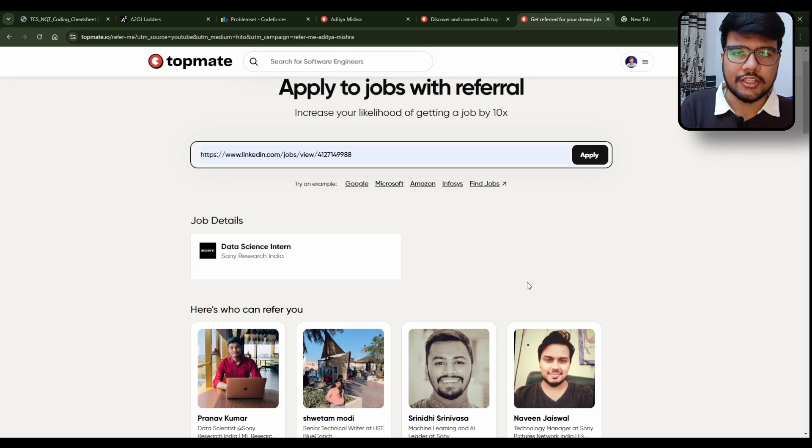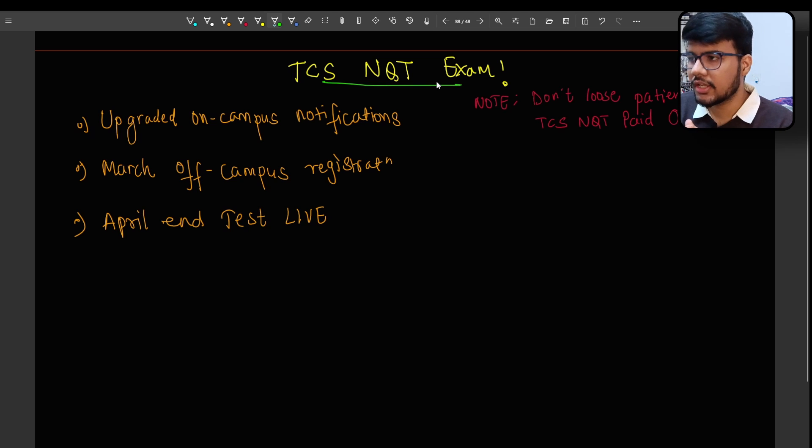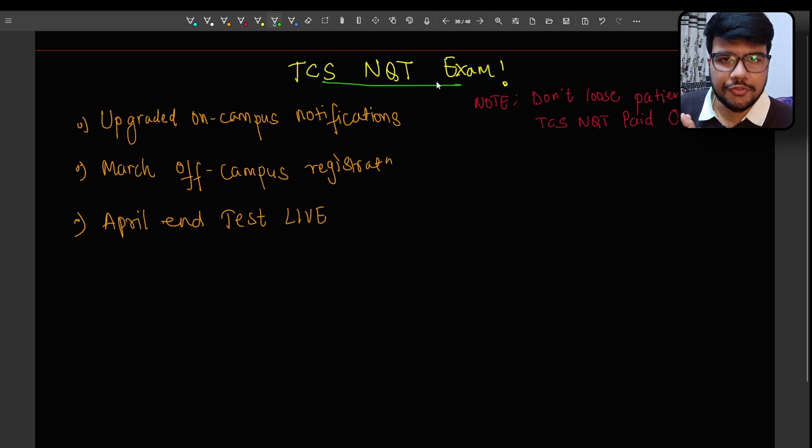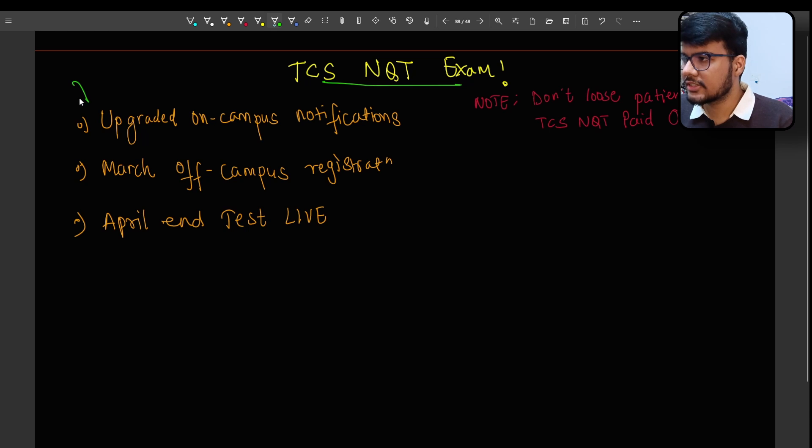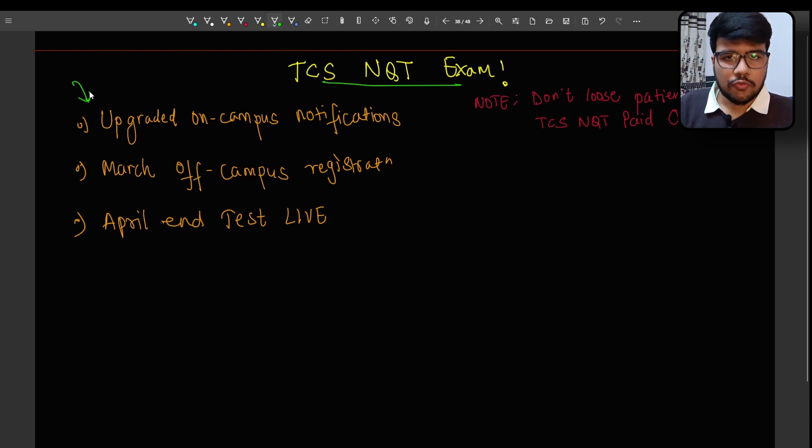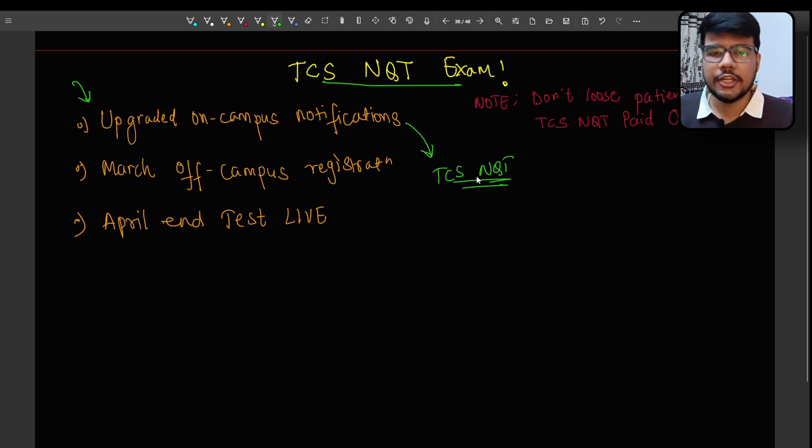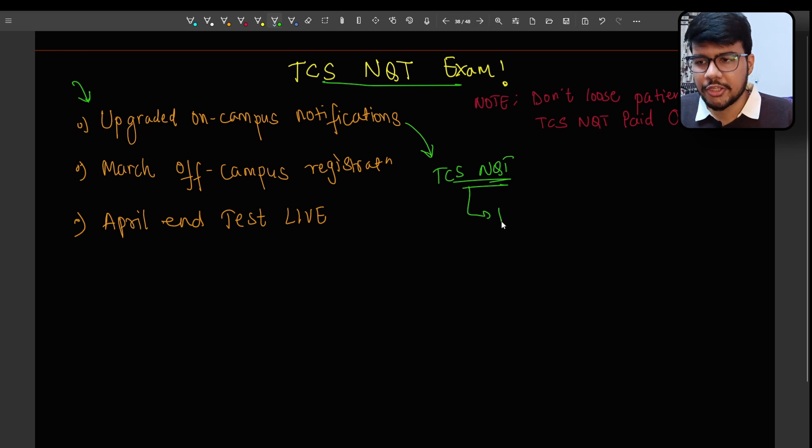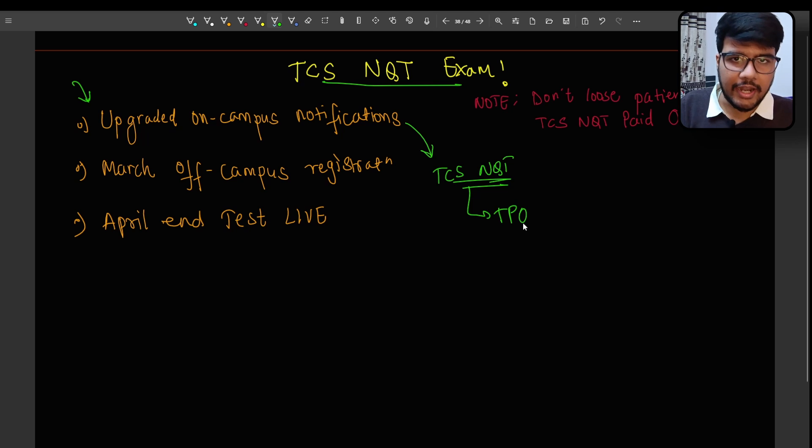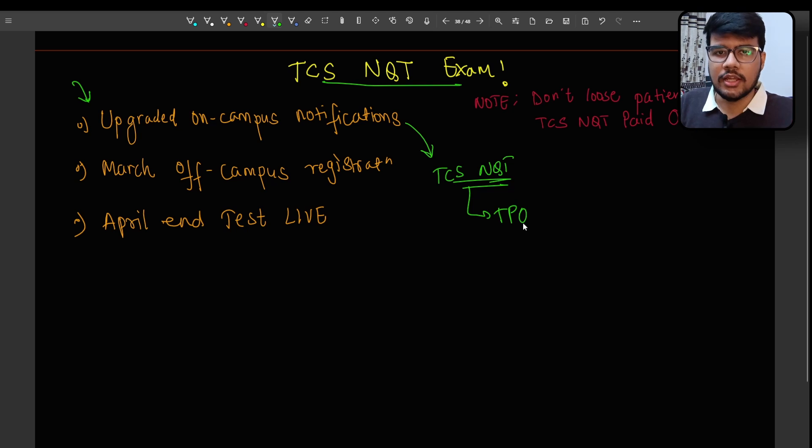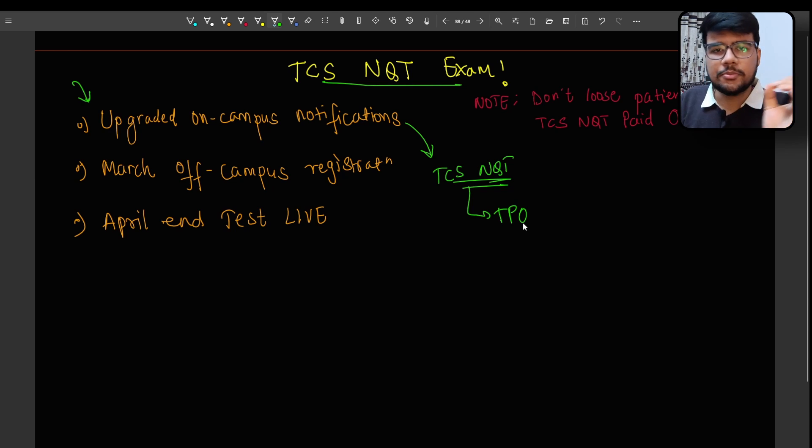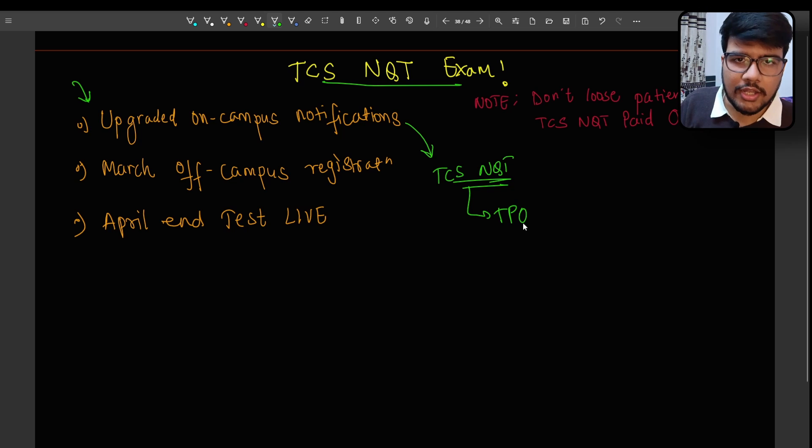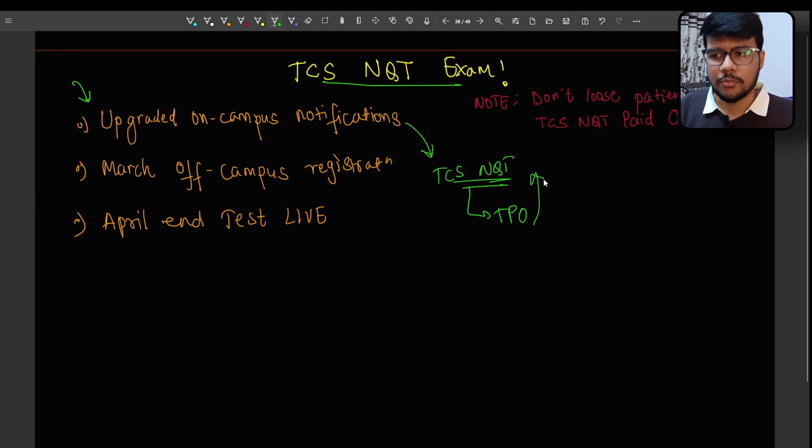Now let's discuss TCS NQT thing. So on the screen you can see TCS NQT exam which is one of the trending topics I would say. Upgraded on campus notification. Let us tackle this one by one. So this means first of all the students who want to upgrade their TCS NQT profile, they need to wait for their TPO message because TPO will send you the particular link where you need to apply. Because if you apply through off campus and TPO has not submitted your detail to the particular organization then your application will be duplicated and you may lose something.